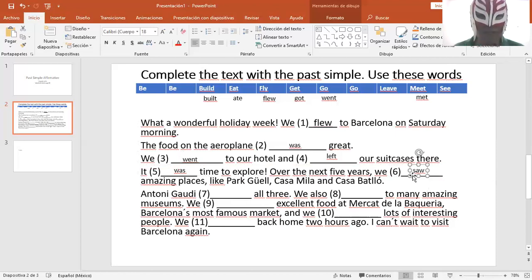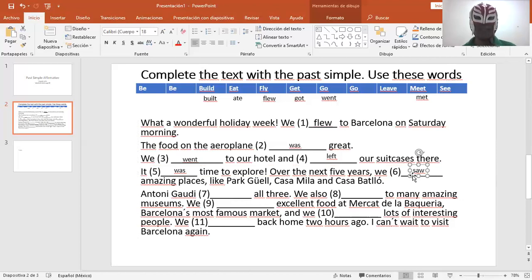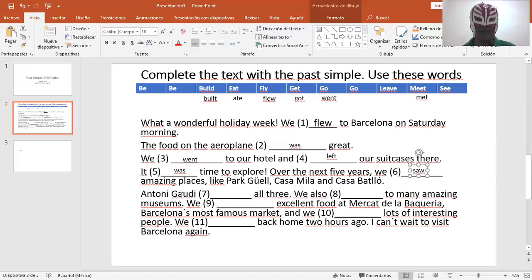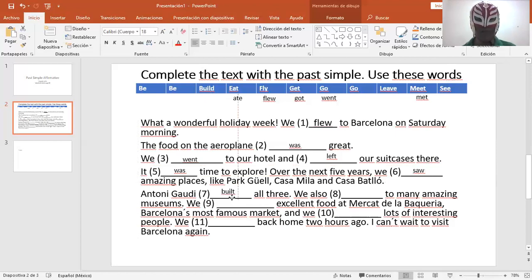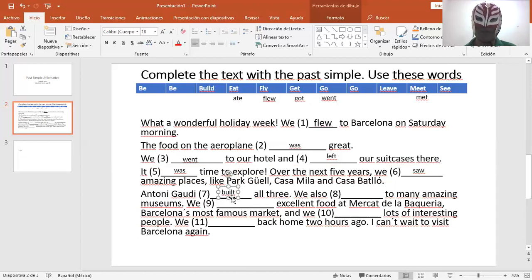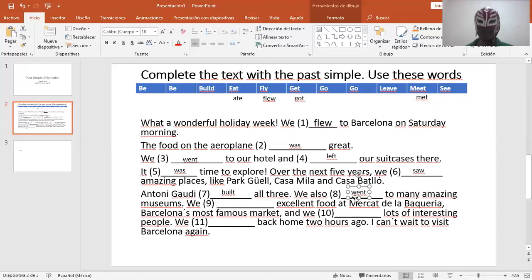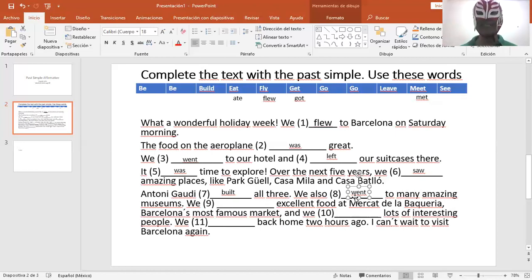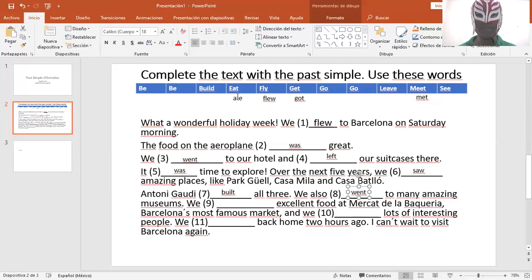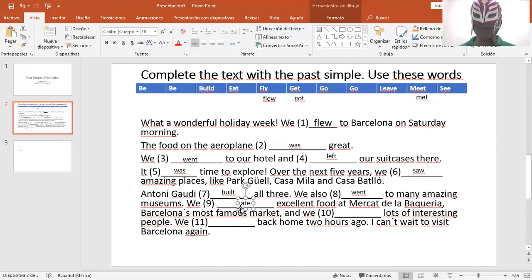Nosotros vimos impresionantes lugares. We saw amazing places like Park Güell, Casa Mila, and Casa Batllo. Anthony Gaudí built all three. Anthony Gaudí construyó los tres. Anthony Gaudí built all three. We also went to many amazing museums.